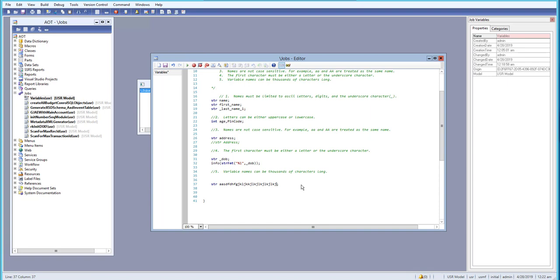So these are the five rules we need to follow when creating a variable name. I hope you have a basic understanding and you can practice more to understand further. If you have any questions, let me know and I'll see you in the next video. Till then, have a great day!